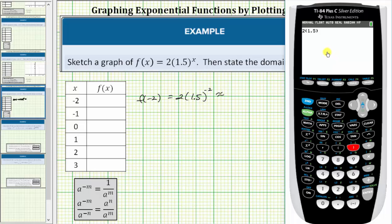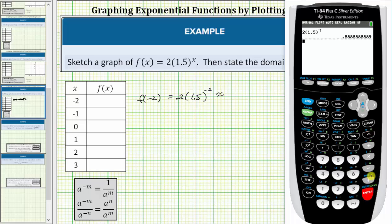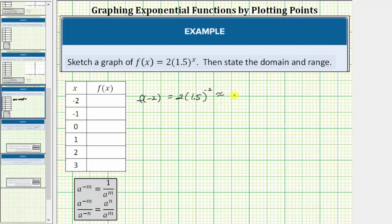The exponent key on this calculator, often called the caret, is used to enter the power. We enter negative two and press enter. To two decimal places, f of negative two is approximately 0.89.